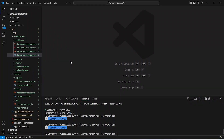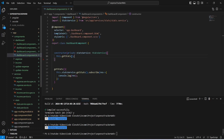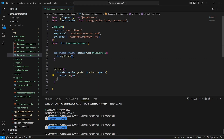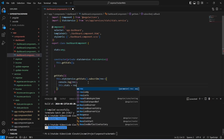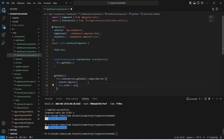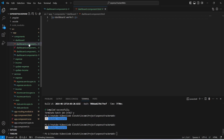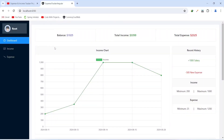In our Angular application, first of all we need to open the dashboard.component.ts file. In this component we need to store the response of our stats API in a variable. So we will create a new variable named 'stats' and in the arrow function we will set the value of the response into it. Then we will save this file and open dashboard.component.html.